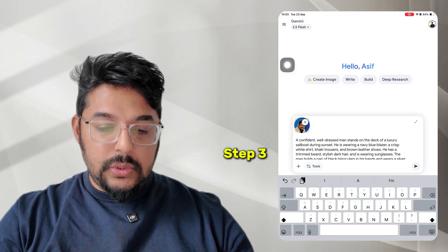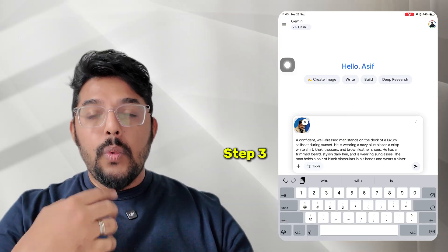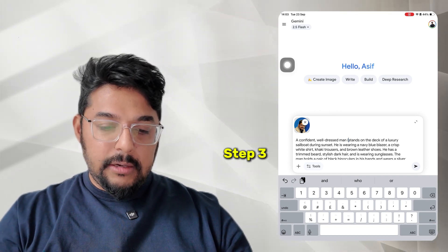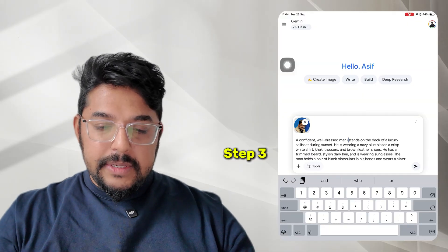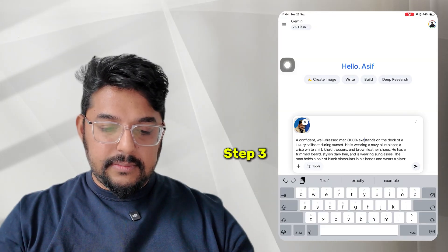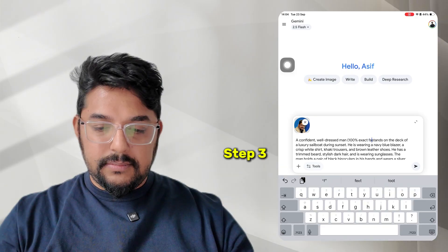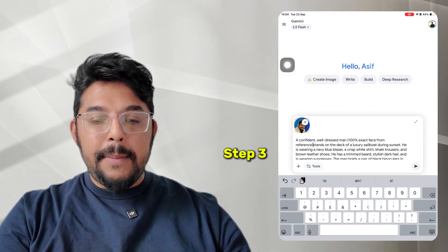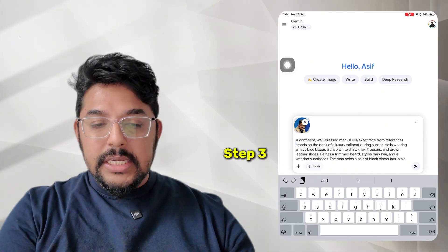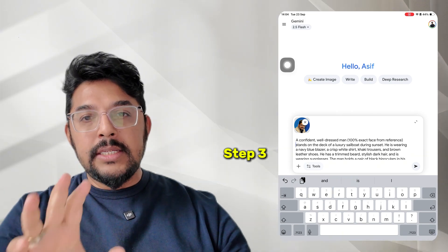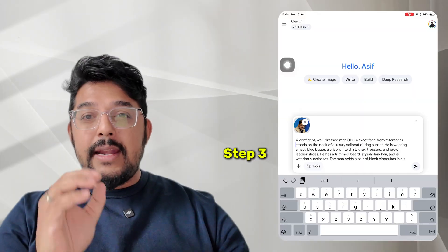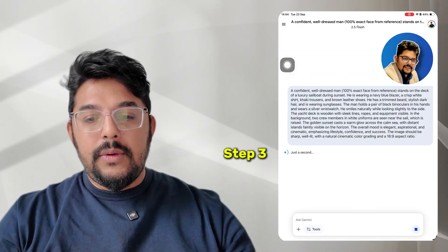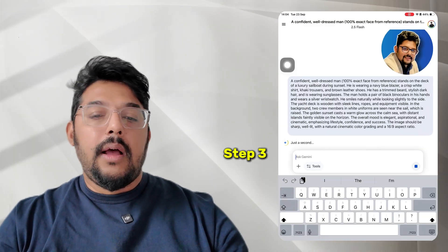One trick you need to apply here: the prompt from ChatGPT says 'a confident well-dressed man.' Since you want this image created to look like you, you should add right after that part: '100% exact face from reference.' That tells Gemini you've uploaded a reference image and you want it to generate the image for that specific person. Then just hit send.